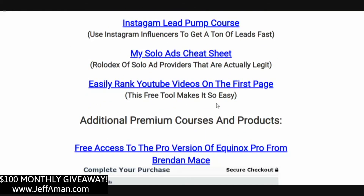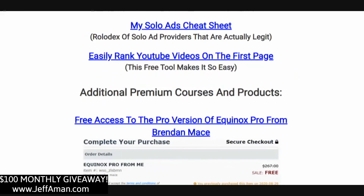Instagram Lead Pump course — I'll show you how to siphon leads off of Instagram without having to have an Instagram account yourself. Even if you don't have an Instagram account, I'm going to show you how to get a ton of leads from Instagram. My Solo Ads Cheat Sheet — I'll show you how to get a ton of leads using solo ads. However, solo ads have gotten a bad name recently because there are a lot of sellers out there that will send you bot traffic and shady traffic. I've got a list of solo ad sellers that are actually legit and will send you real traffic that converts to sales.